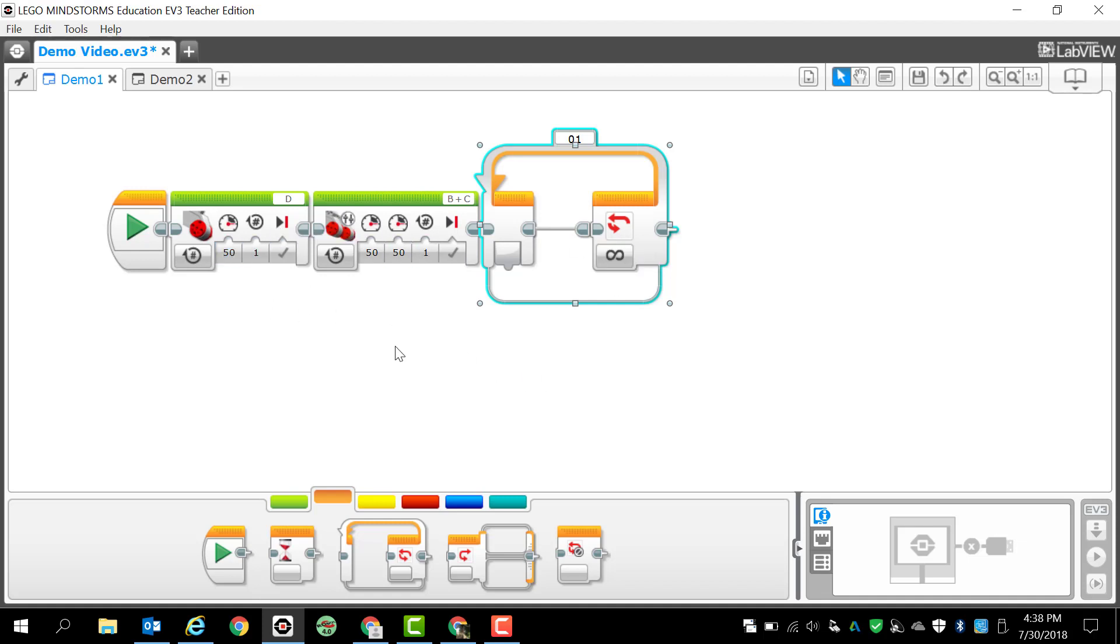You'll notice that everything has different options and we'll talk about those in the future whenever we go over these different issues. Let's say once I have my program done, I'm ready to actually download it. Once I plug in my brick, the way that we're going to download our programs is going to be right here in the bottom right-hand corner.